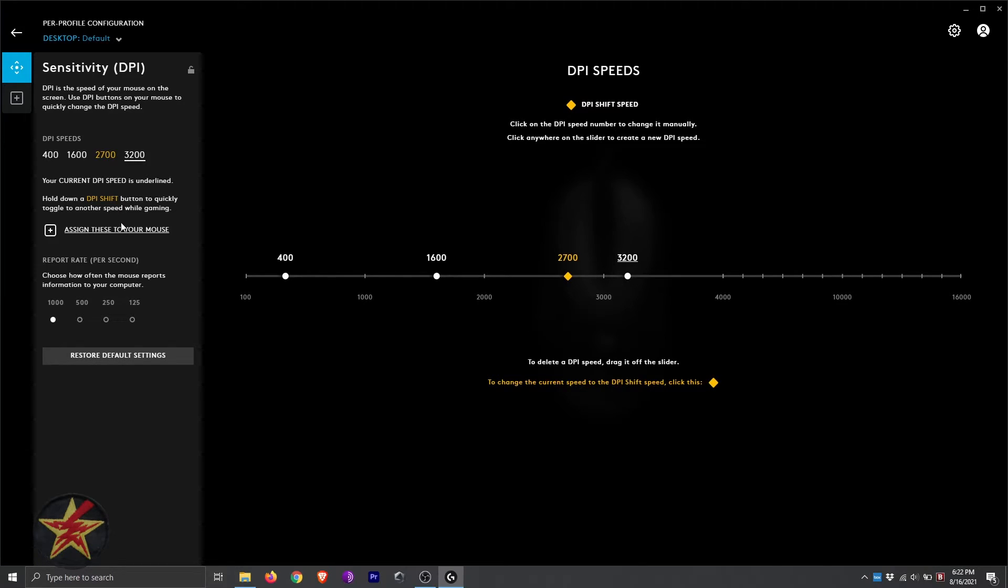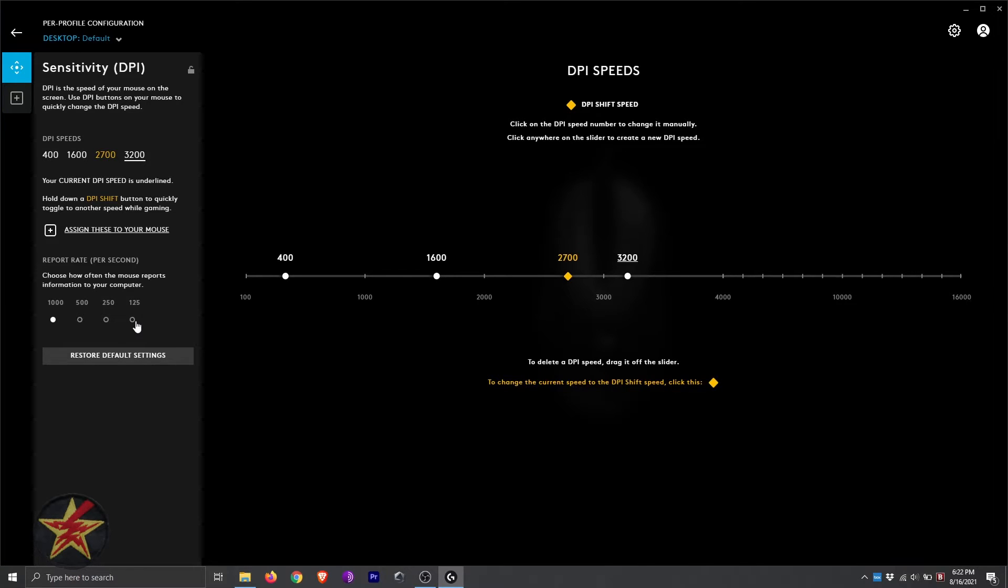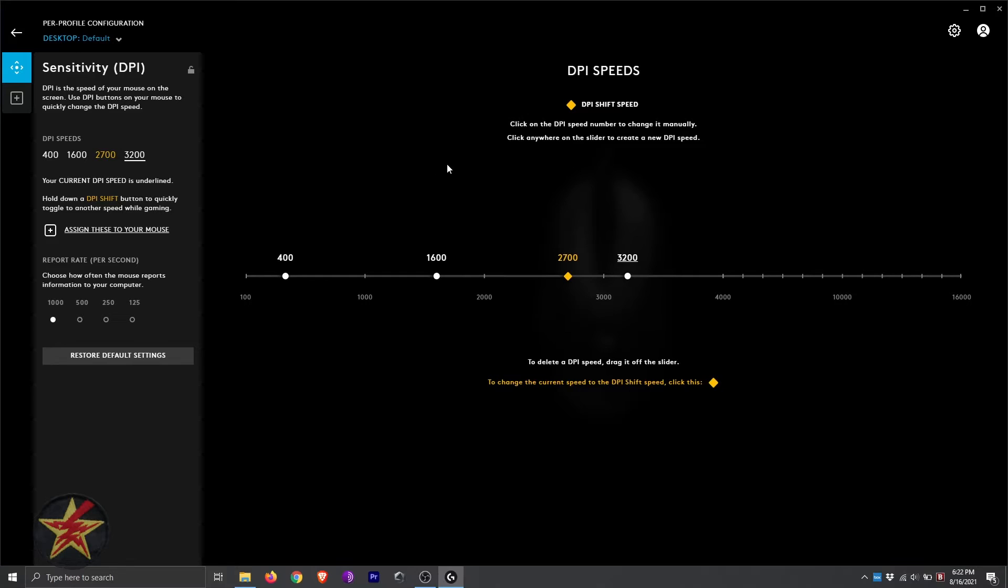Coming down, you have assigned these to your mouse, or we can change the report rate per second. Right now it's on 1,000. I can lower it all the way down to 125. You can also use this area to restore the default. And for the MX-518, this is really all you can do with the G-Hub software.